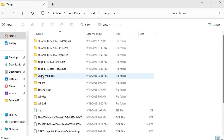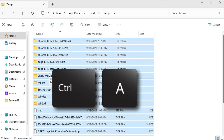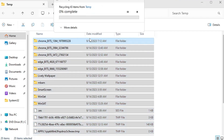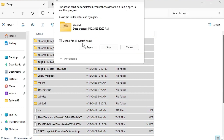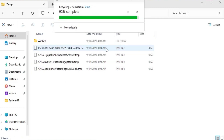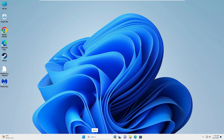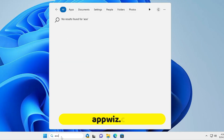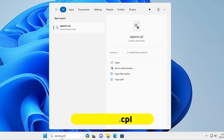Click OK, press Ctrl+A to select all, right-click and choose Delete. Click Continue, check the box, click Skip. Then click on Windows search and type appwiz.cpl and hit Enter.